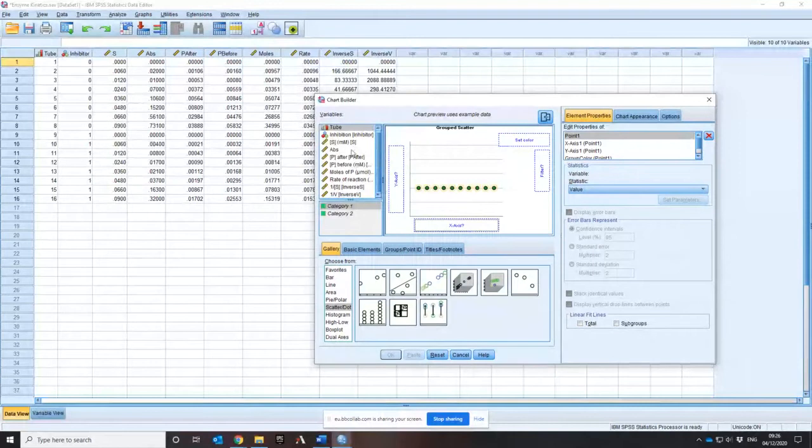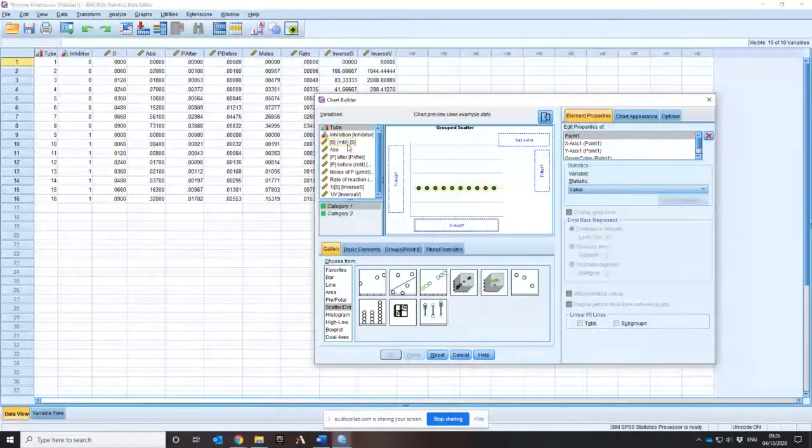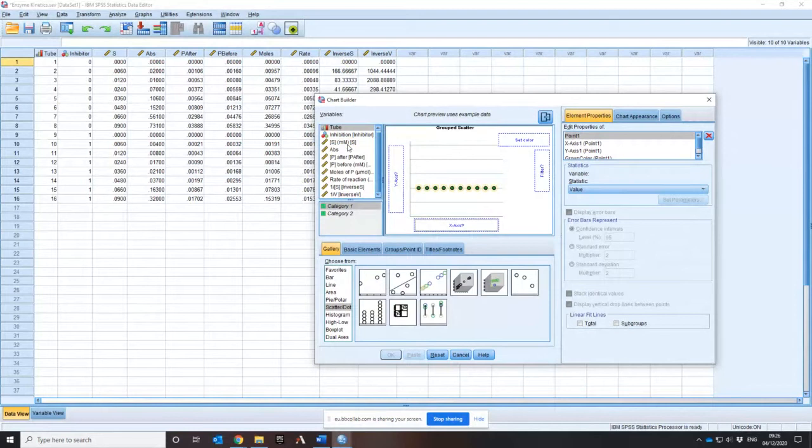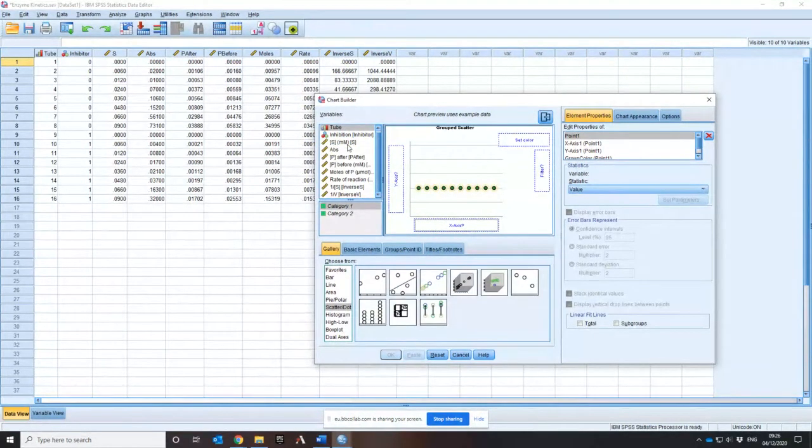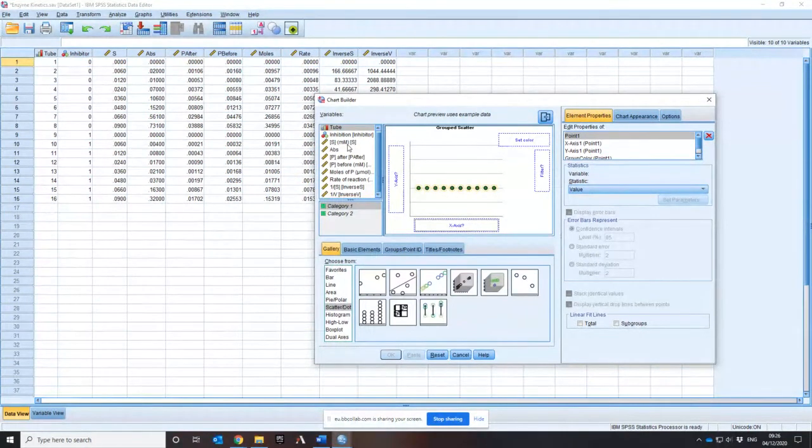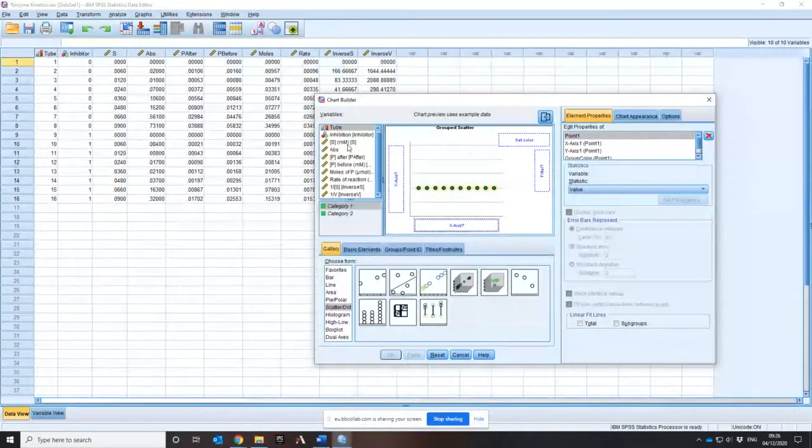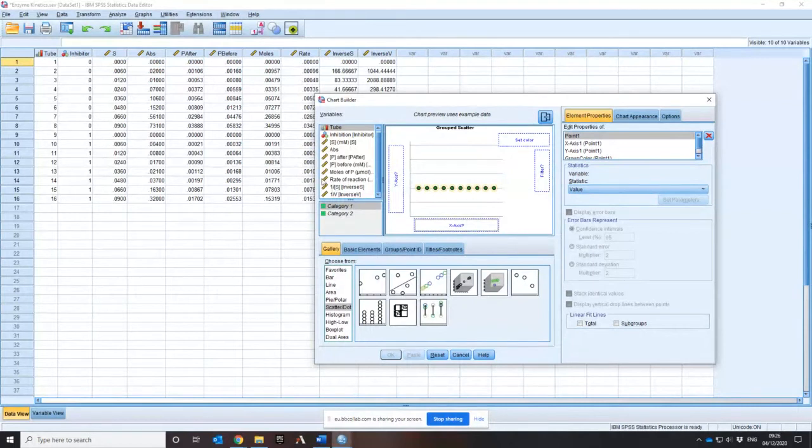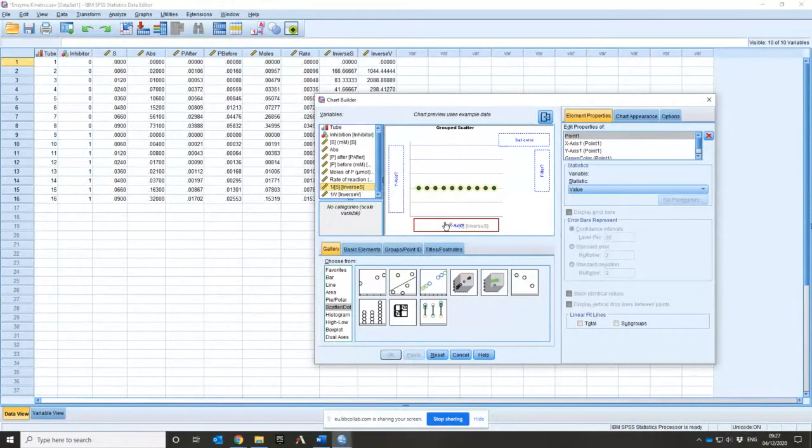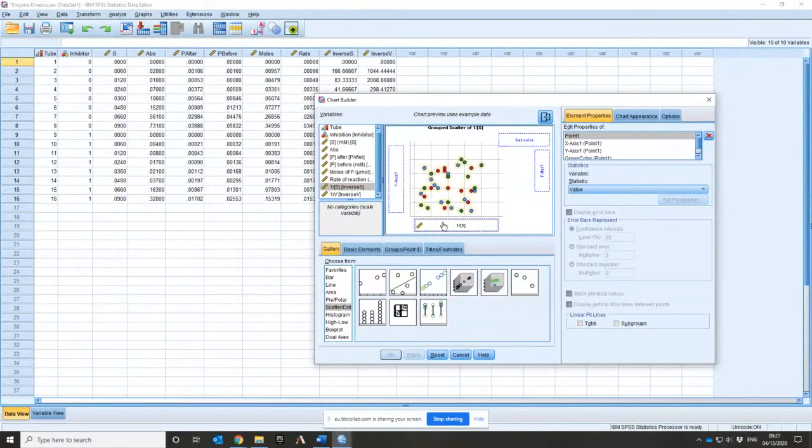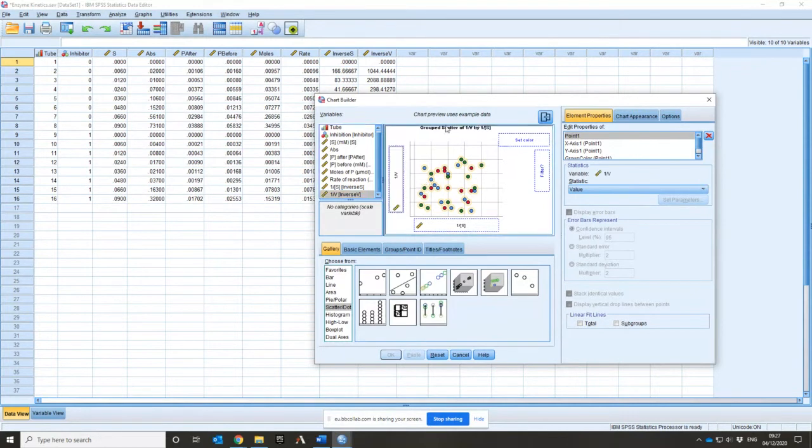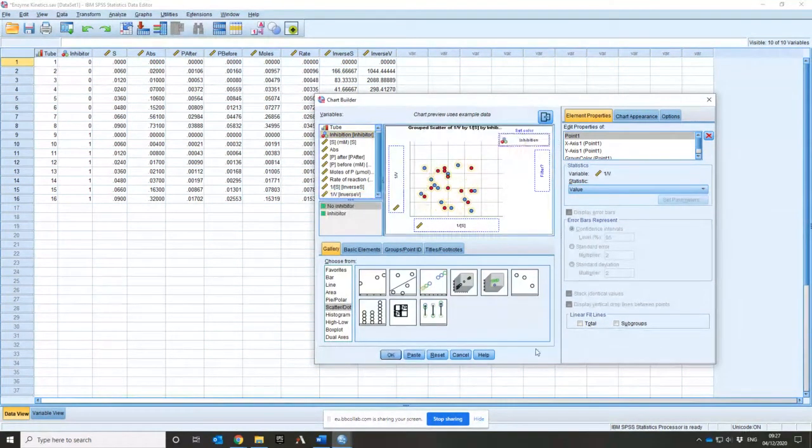So what I want to do is a scatter plot. I'm going to do one of these which has group scatter so it has multiple colours because I've got two different groups within my charts that I want to consider. So which way around do you draw your graphs? Which one is the dependent variable and which one is the independent variable? So which thing is causing the other thing to happen? Is my one over velocity causing my one over substrate to change or is my one over substrate causing the one over velocity to change?